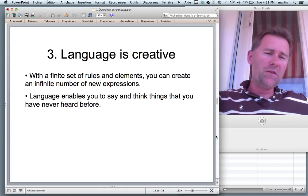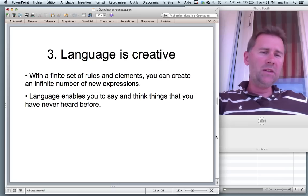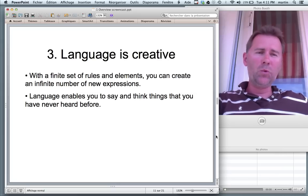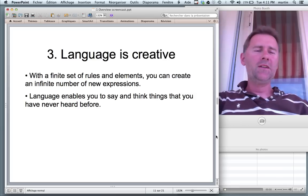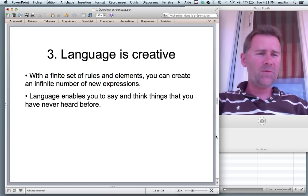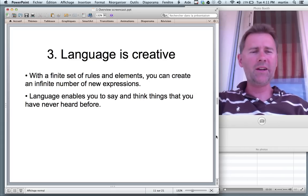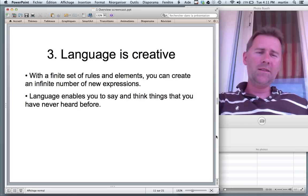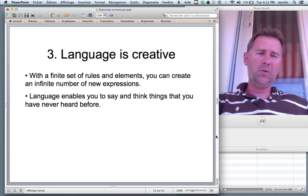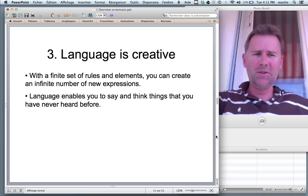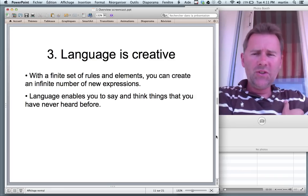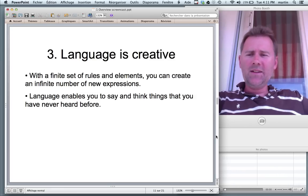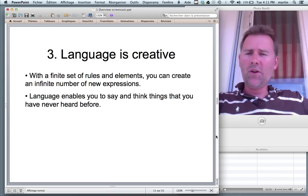The example that's usually given is: take the first book that you see in your room, or wherever you are — on the bus. Point your finger to the first sentence that comes across you, and check it out. Chances are that this sentence you have never encountered before. This means that language enables you to say and think things that you have never heard before or never thought before.